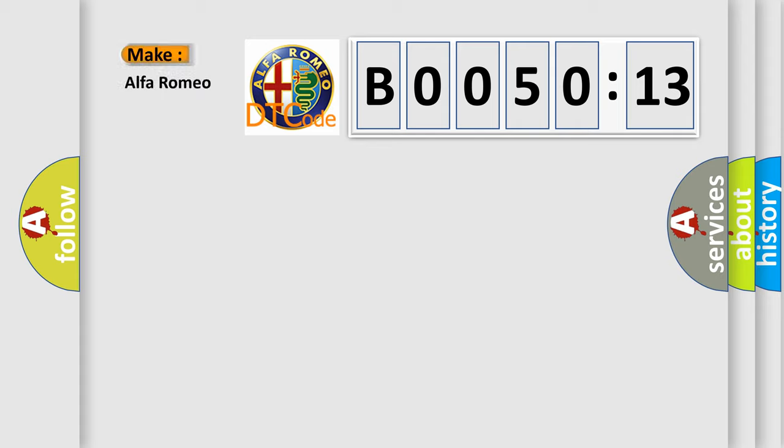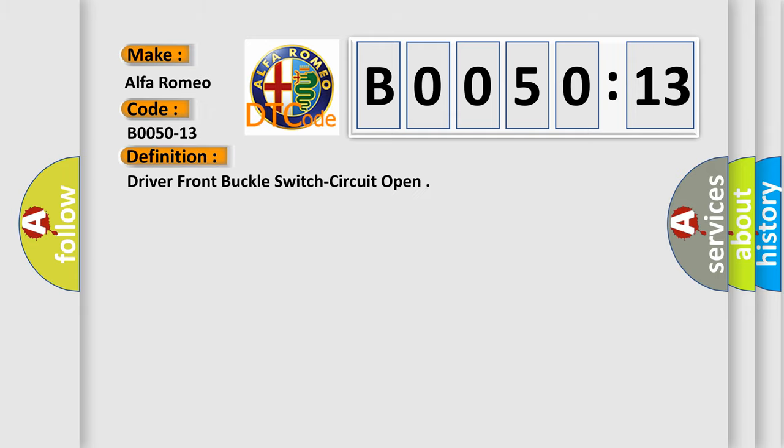So, what does the diagnostic trouble code B0050-13 interpret specifically? Alfa Romeo car manufacturer. The basic definition is: